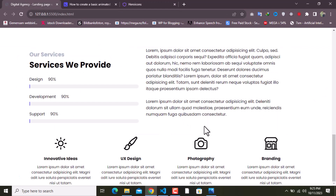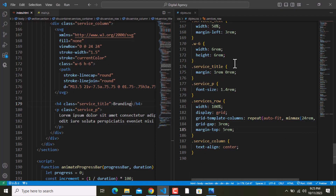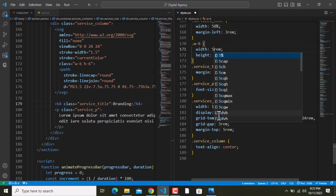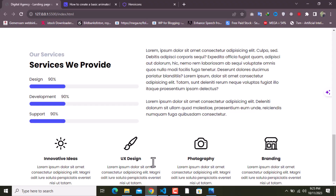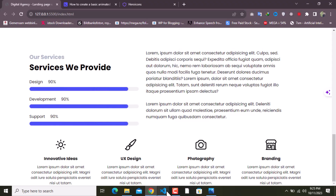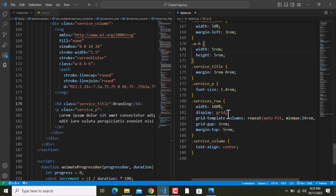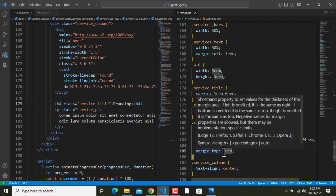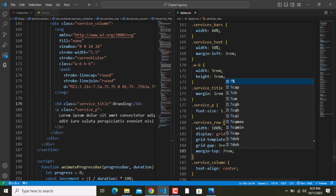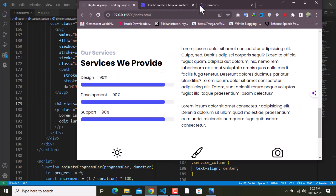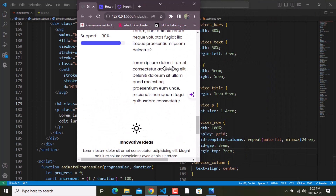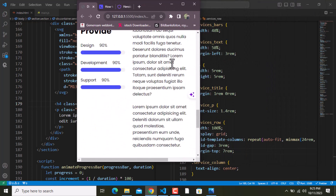I'll decrease the size slightly and add a margin-top of 7rem. Let me show you the responsiveness — as you can see this is by default responsive thanks to CSS Grid. So this is what we have so far for the services section.